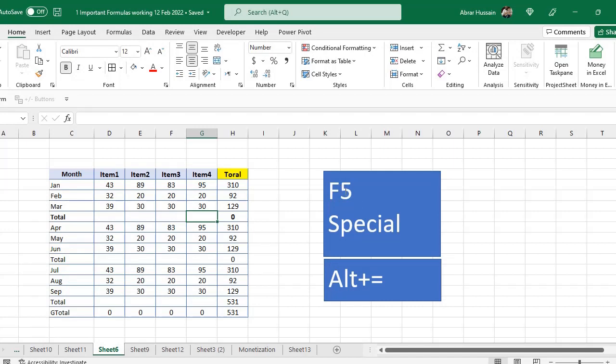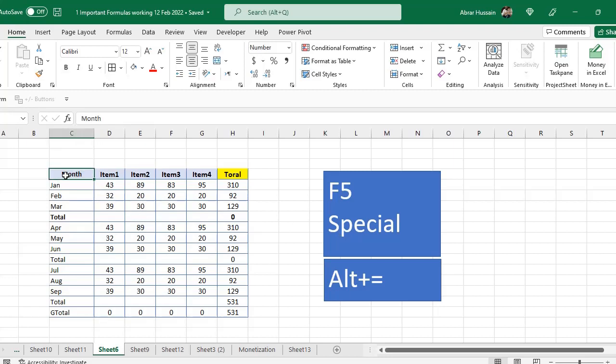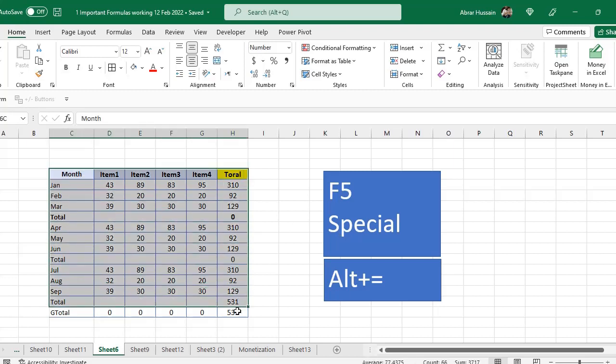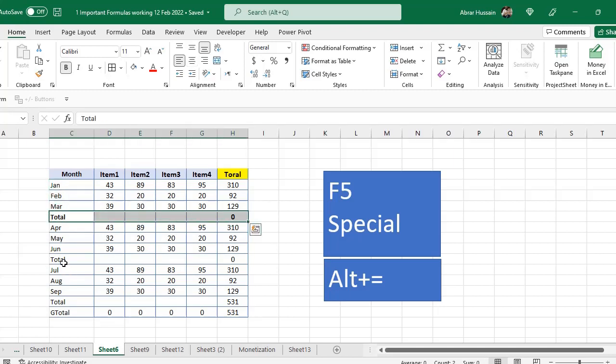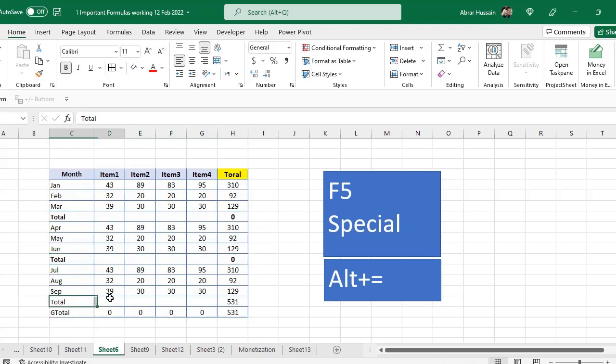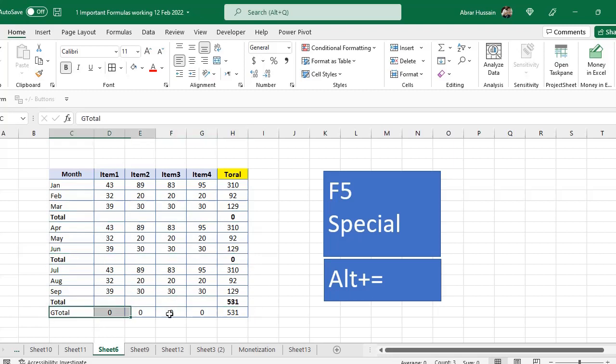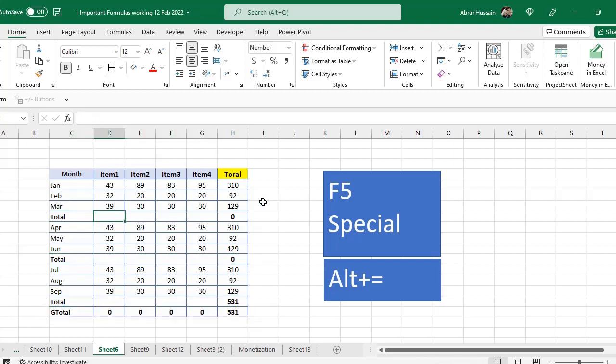The function F5 Special is very important and you must learn this. F5 Special gives you a lot of shortcuts. For example, you have a simple table here and after each three months a total needs to be added here, also here. You have to add a total here, then the grand total.